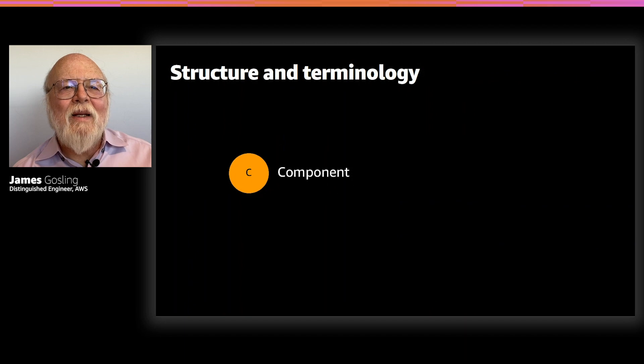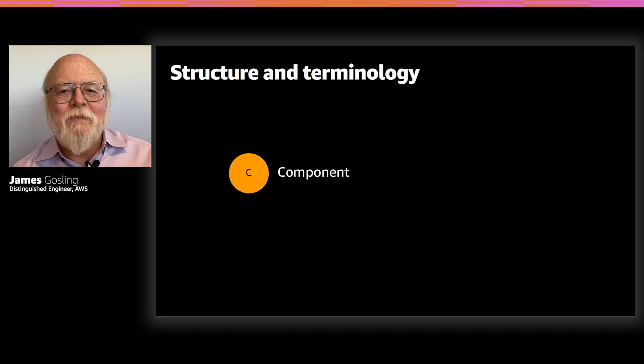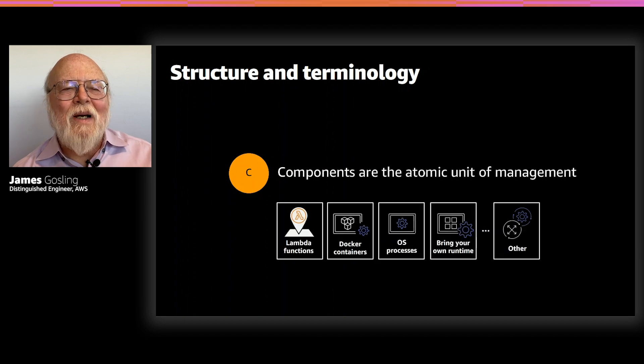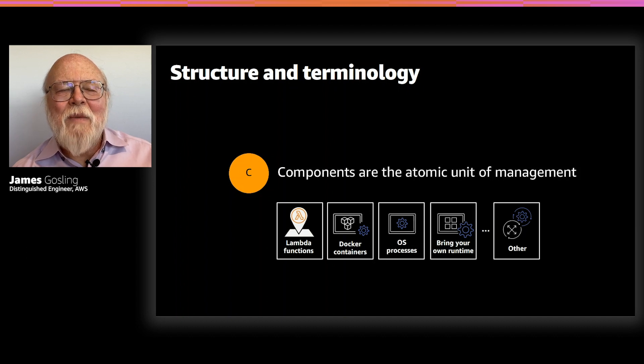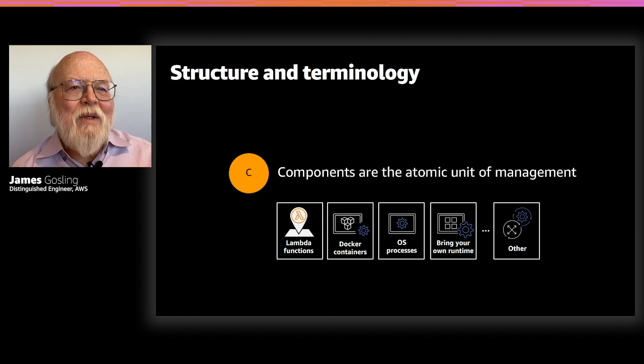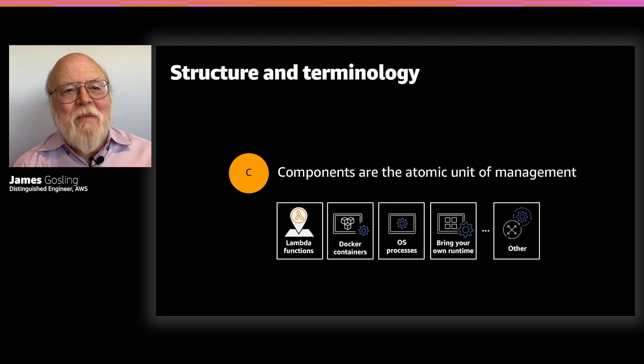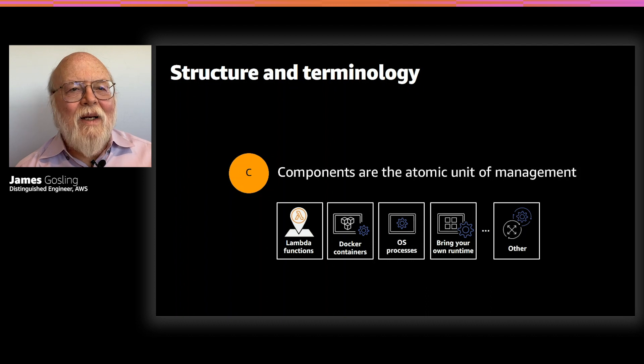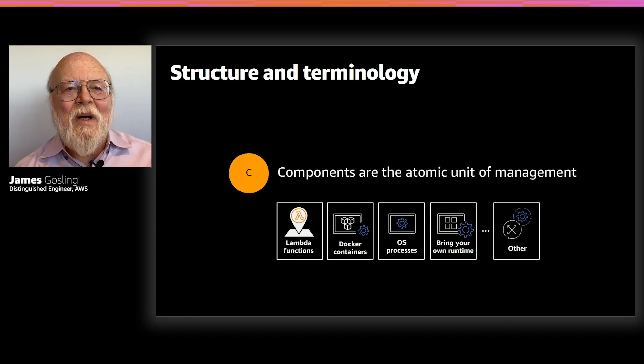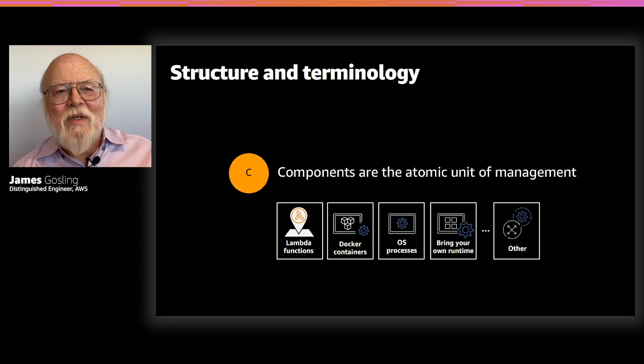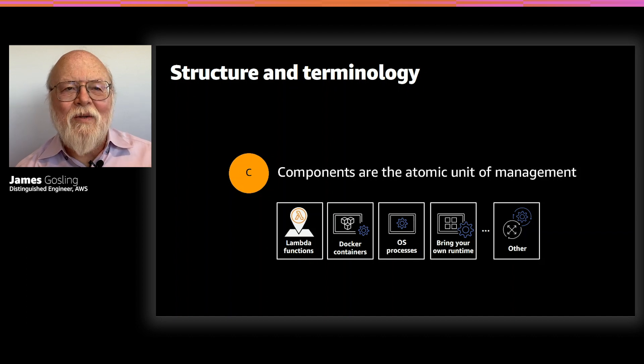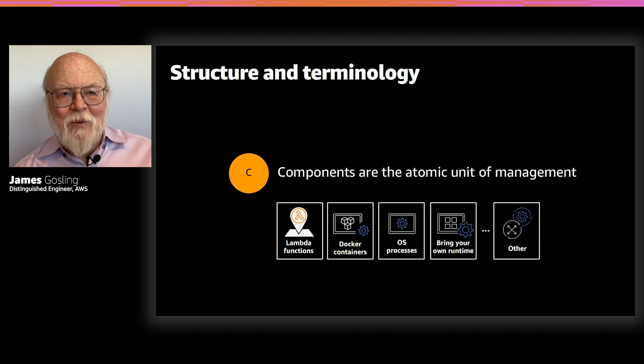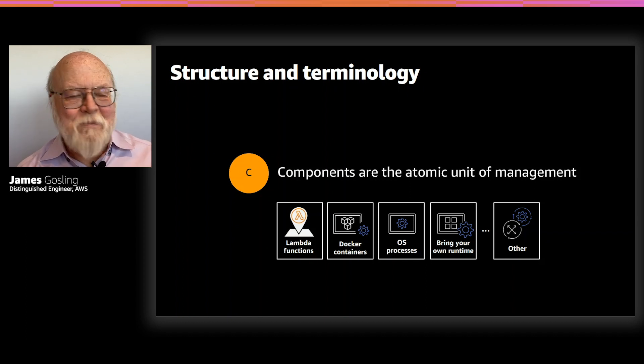So, at the very smallest level, there are components. And a component is really the atomic unit of management. And it can be just about anything. It can be an AWS CloudLand. It can be a Docker container. It can be an OS process. It can be whatever runtime you'd like to bring along. If you want to use Lua or Haskell or something exciting like that, that's fine.